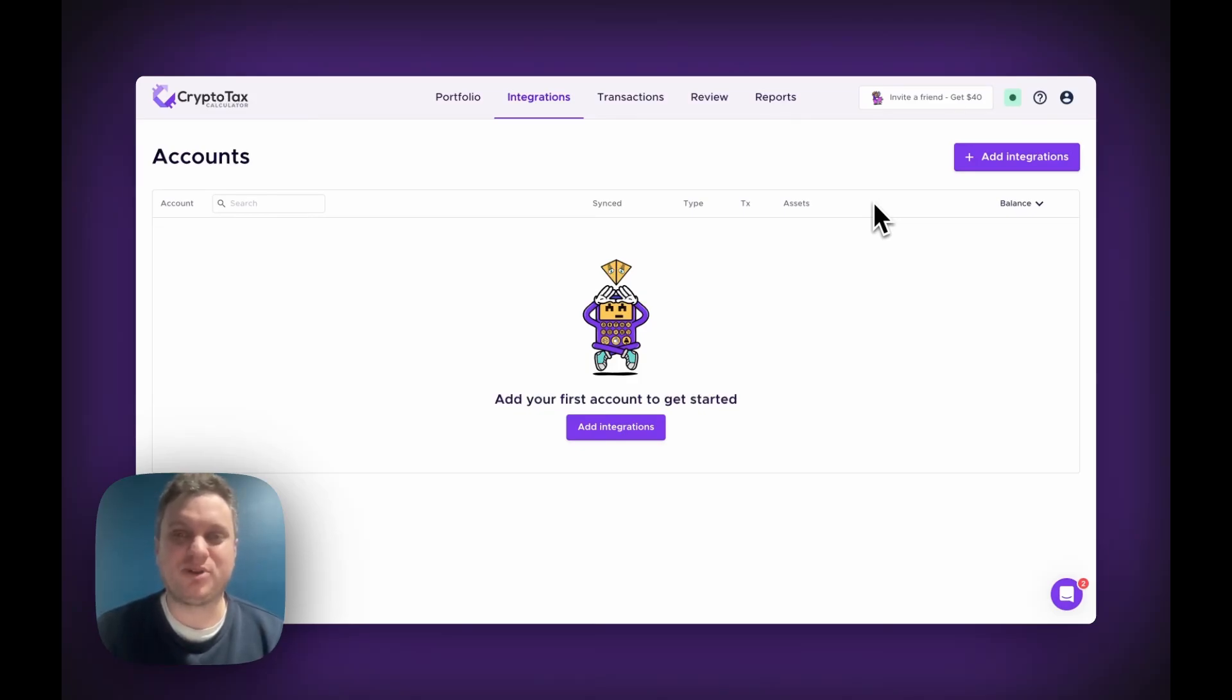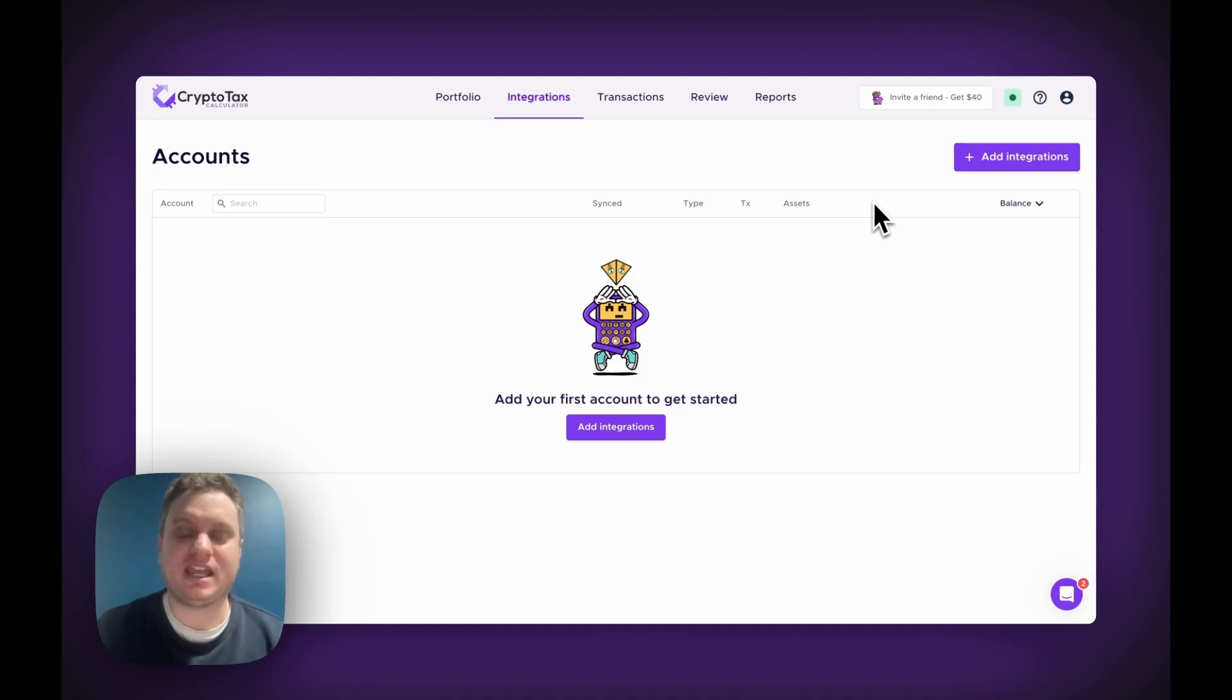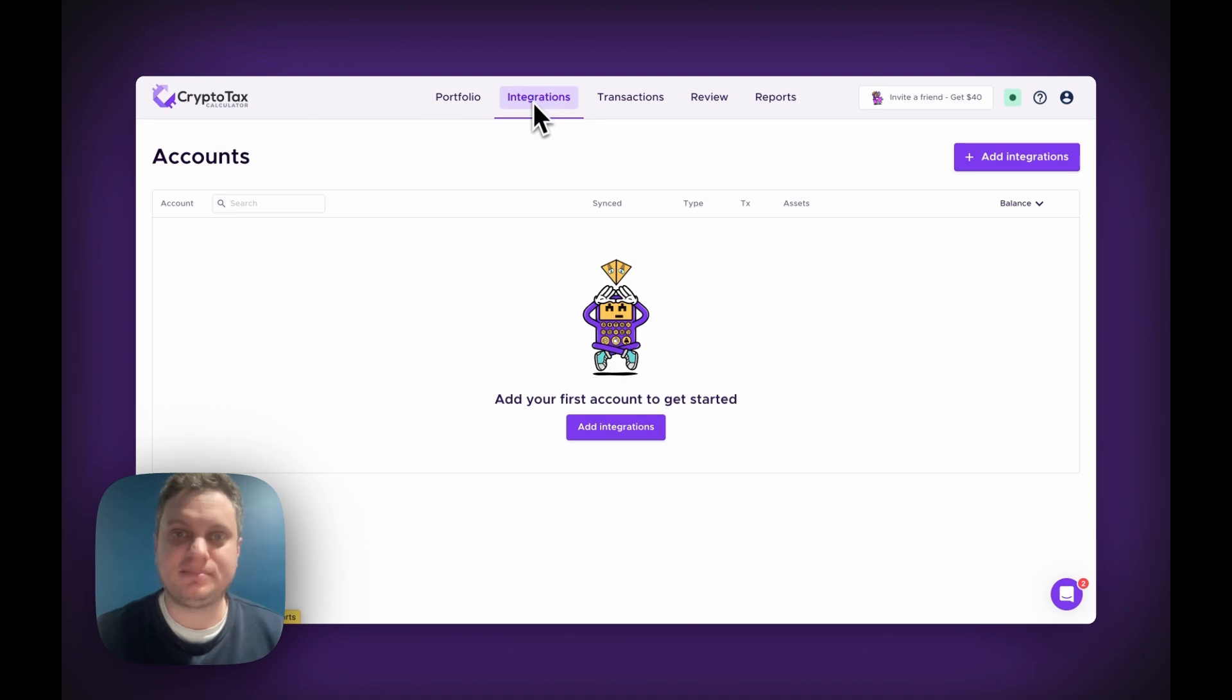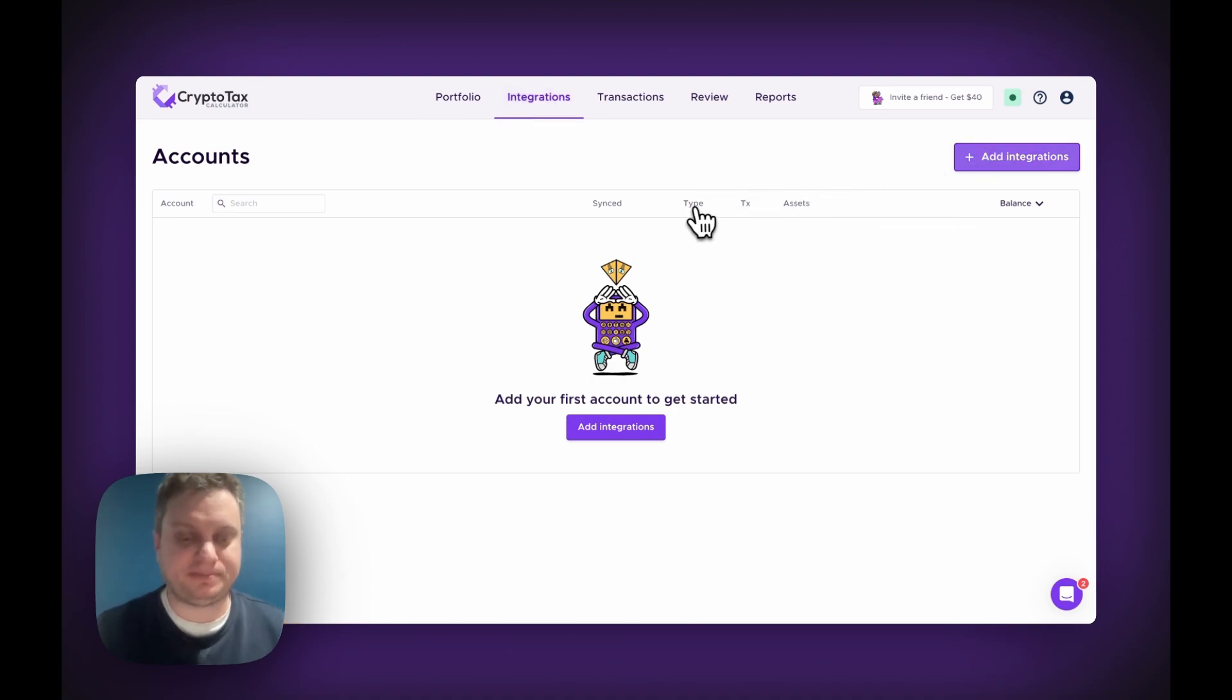Hi, my name is Ben from Crypto Tax Calculator, and in this video I'll be going through how you can import your data via Coinspot API. So first of all, log into Crypto Tax Calculator, go to Integrations, and then select Add Integration.